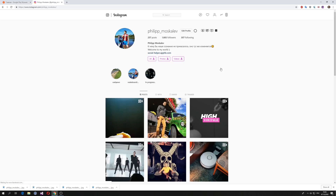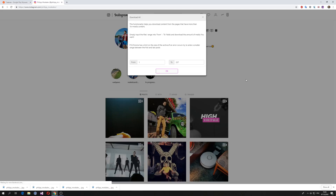It works the same way if it's someone else's profile. You can download all content, or divide into photos and videos. To get started, just click 'All' and here you can see a range — from first to, in my case, 250.